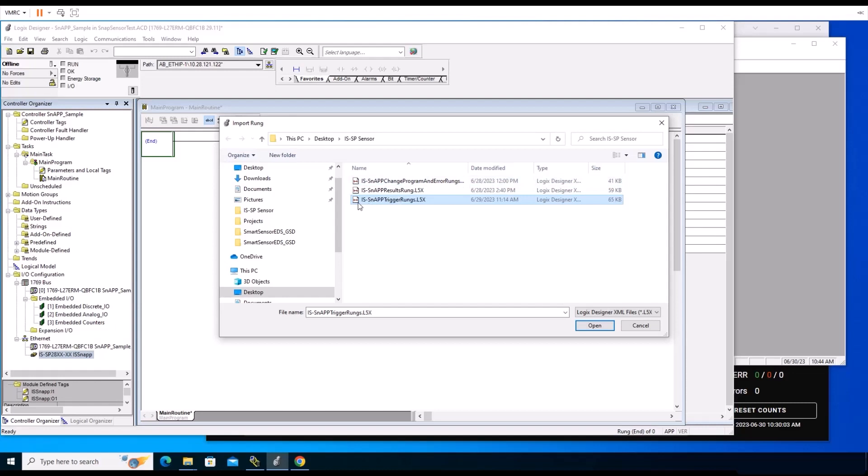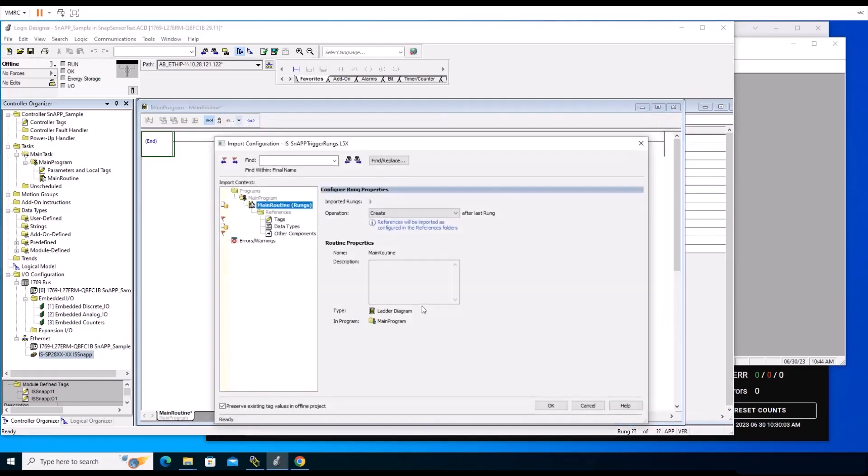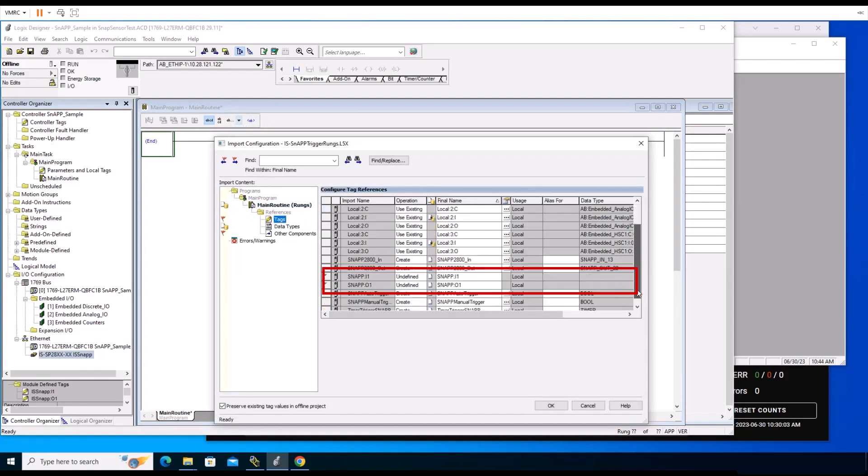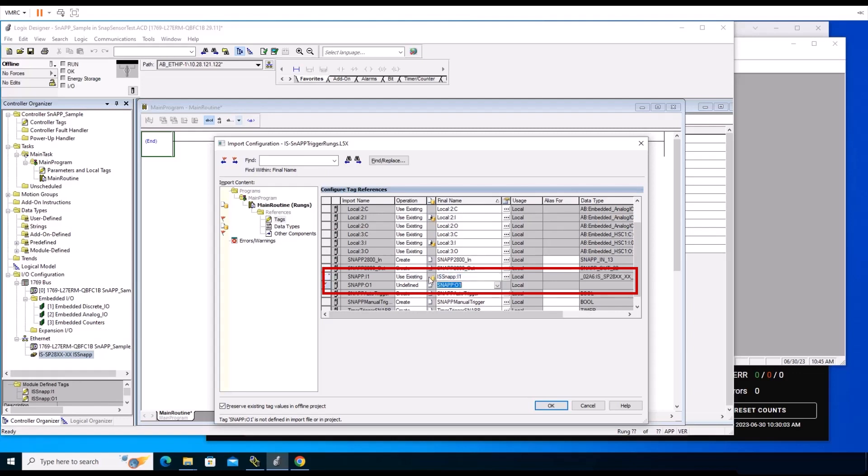You will see a list of imported names within the Configure Tag Reference panel. Identify which import names are labeled as undefined. You'll need to change these to the operation use existing by renaming the default InSight SnAP name to the name you chose previously. There are three imported sets of rungs provided by Cognex which are available to use: triggering, read inspection results, and change programs. When the import is complete, these rungs will be visible.